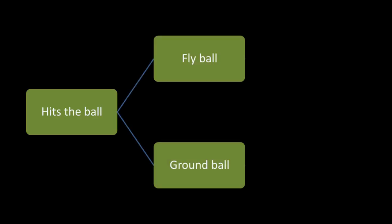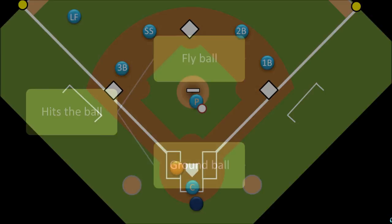If you hit a ball with a bat, either the ball is going to roll along the ground or it's going to fly up into the air. In baseball, a ball that stays in the air is called a fly ball, and a ball that rolls along the ground is called a ground ball. The simplest out will occur when a fly ball is caught by the defensive team before it hits the ground. We would call this a fly out. So if the batter hits the ball and it flies through the air out to left field,